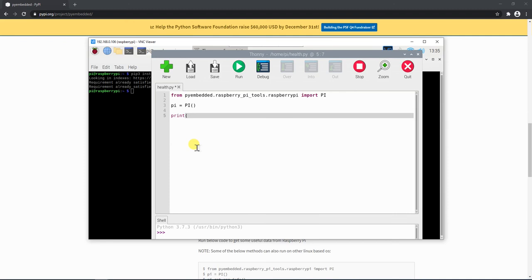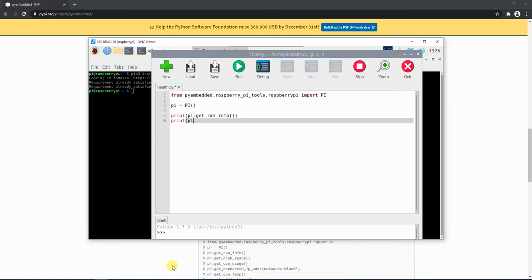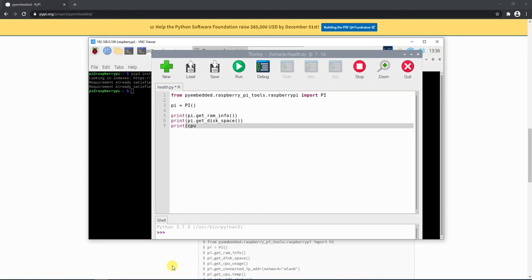First of all, let's extract the RAM, the disk, and the CPU usage. For that, I'll write pi.getRamInfo, and let's also print the disk status — let's call it disk space — and let's also print the CPU usage. Now let's try to run this code.